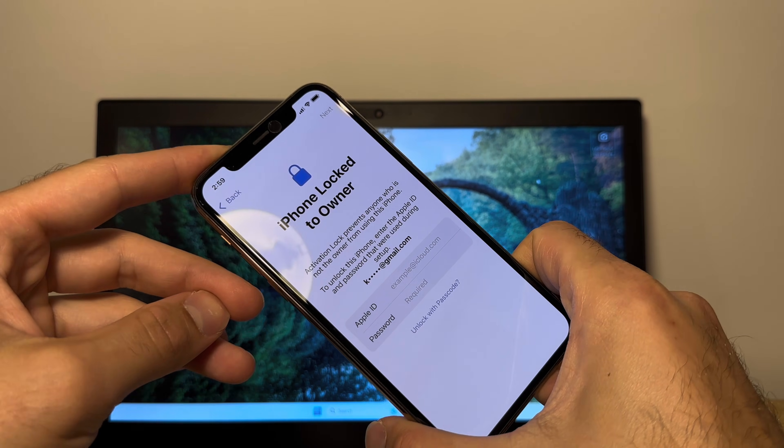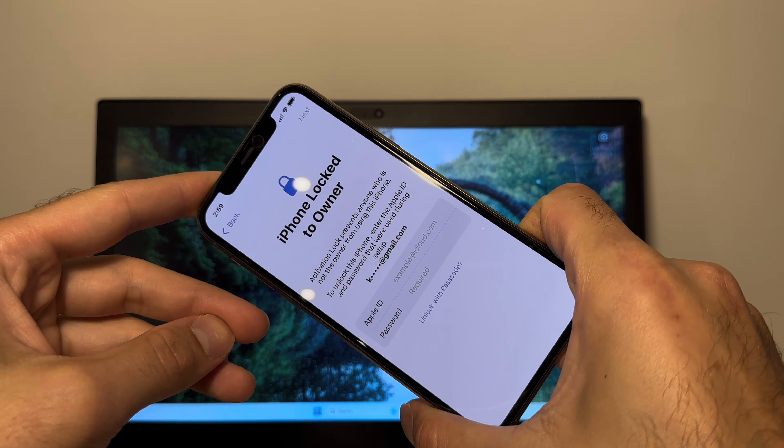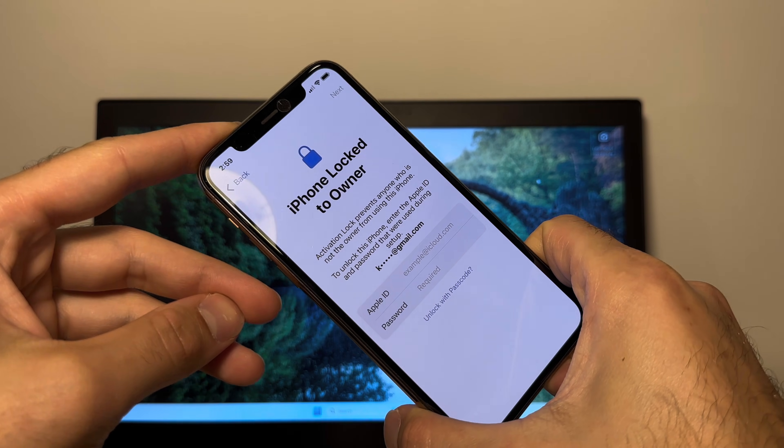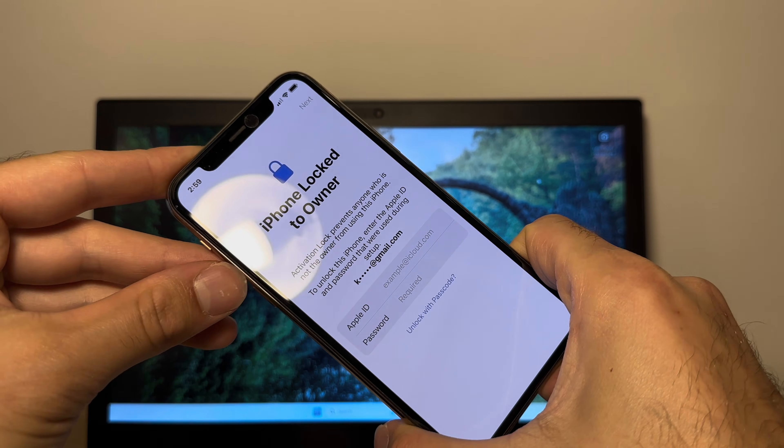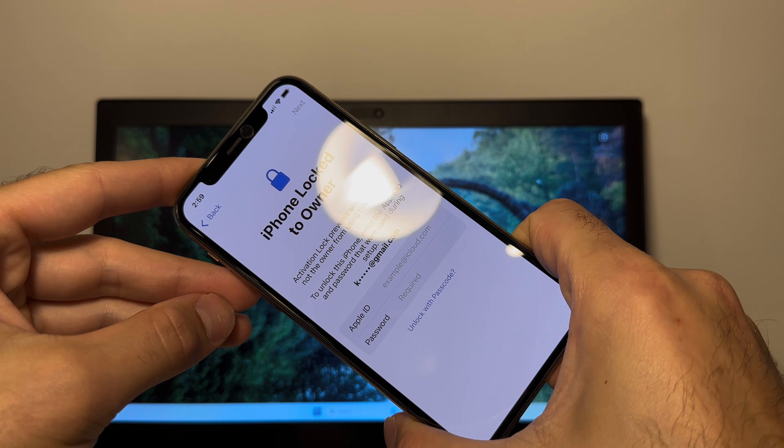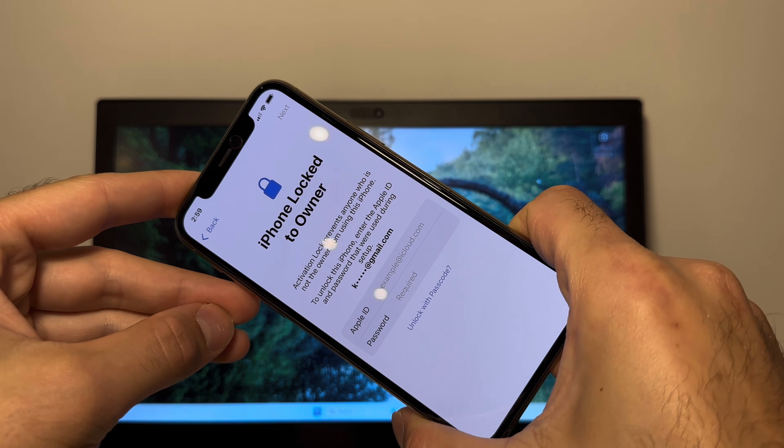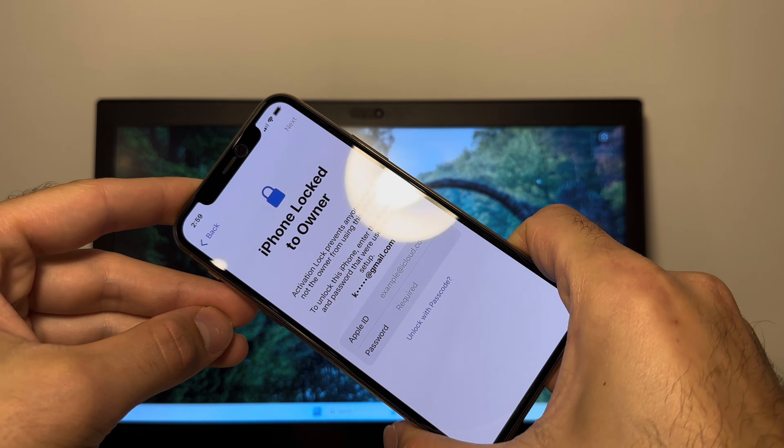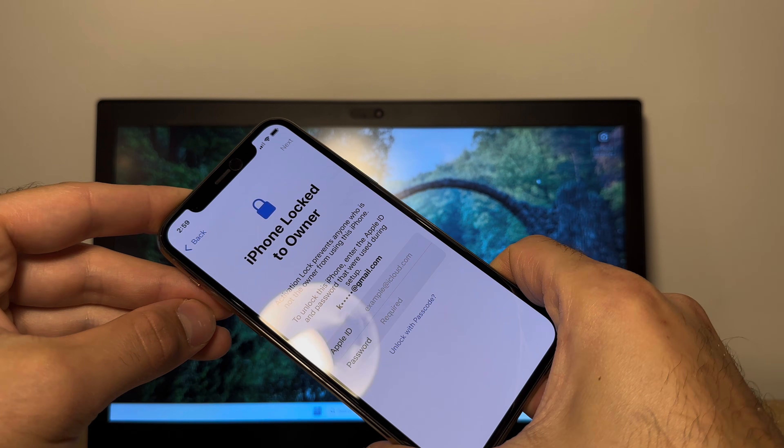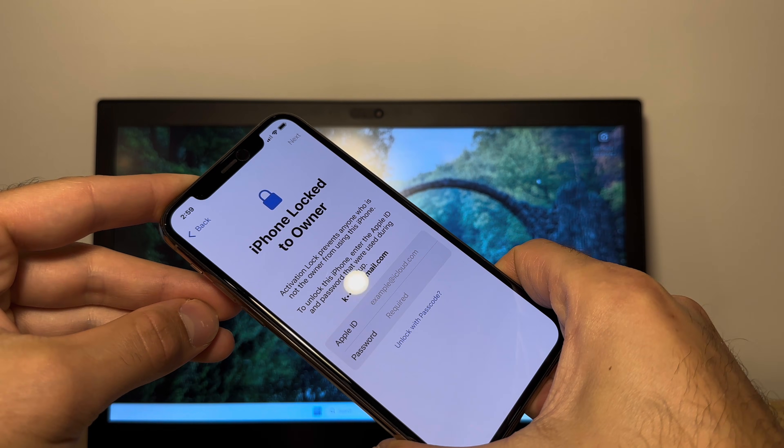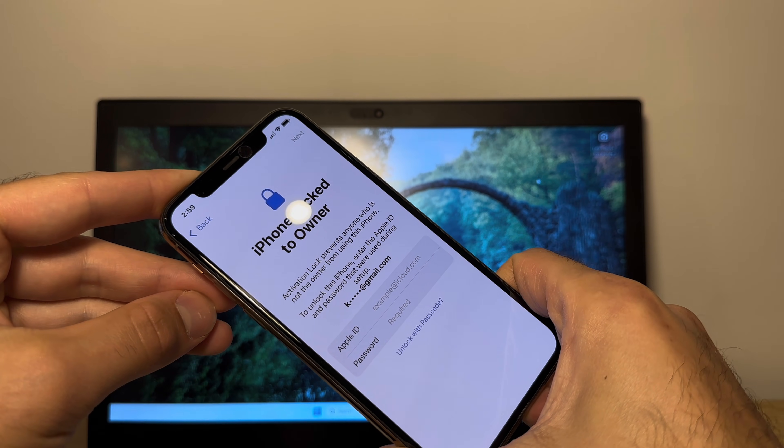So this is a pretty common issue that people who have bought a second-hand phone on Facebook marketplace or eBay have and it says iPhone locked to owner and it happens if the previous owner forgot to delete their details.